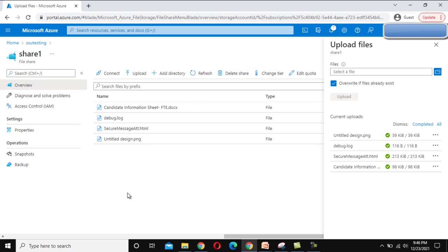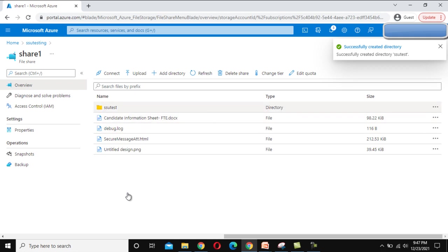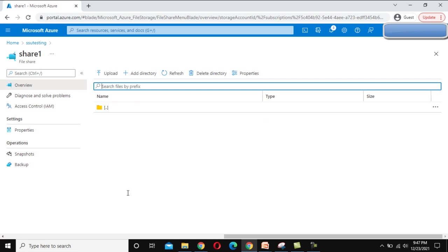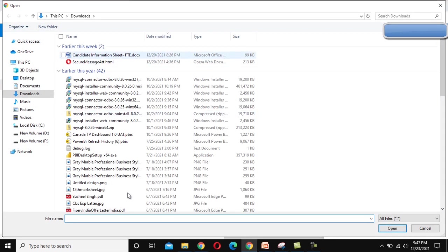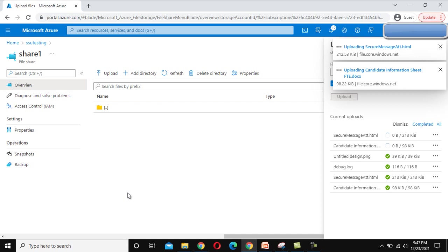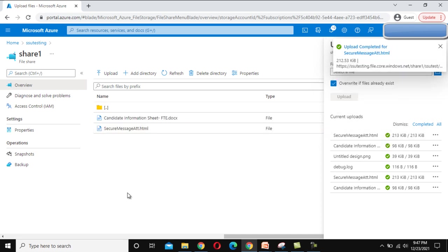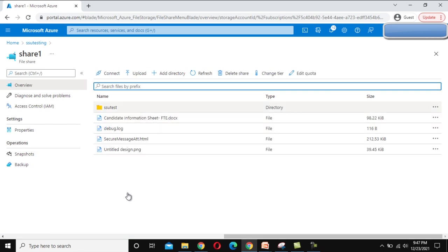We can also create a folder under this share using the Add Directory option. Let me click on Add Directory and call it 'ssutest', then click OK — it creates the folder. Now if we click into that folder, we again see options for Upload and Add Directory. Let me click Upload, select the HTML file and the doc file only, click Open, check the Override checkbox, and click Upload. These two files have been uploaded under this folder.